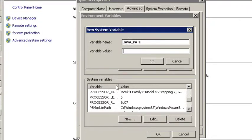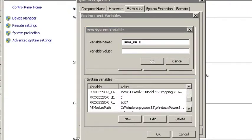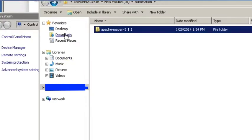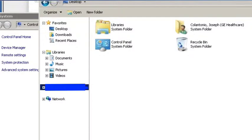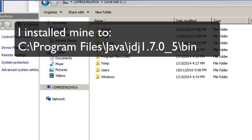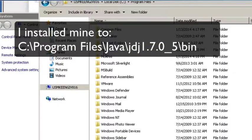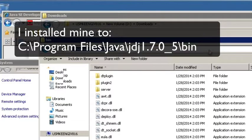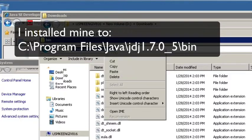For the value, you want to put in the path to the Java bin directory that you just installed. I installed mine to the C drive, so I would use that path as my value. You may have installed yours in a different directory, so just make sure you find where you installed it and point to the bin directory for Java.